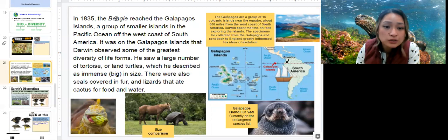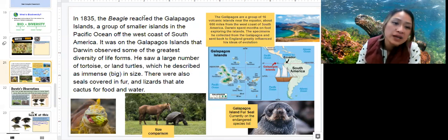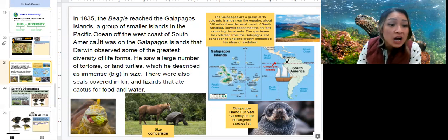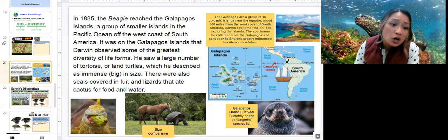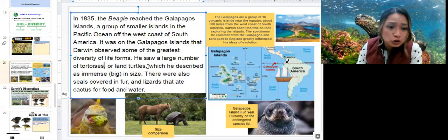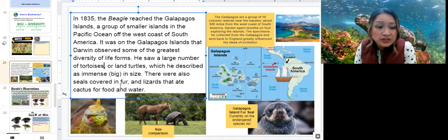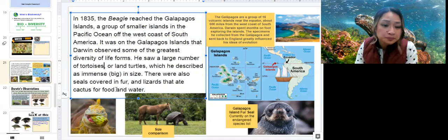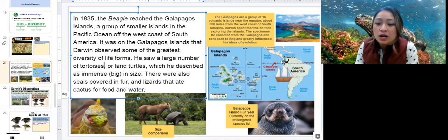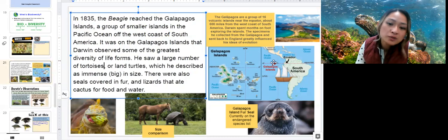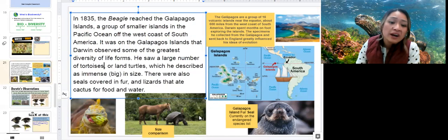In 1835, the Beagle — the ship that Darwin sailed on across the world — eventually reached the Galapagos Islands, a group of smaller islands in the Pacific Ocean off the west coast of South America. It was on the Galapagos Islands that Darwin discovered some of the greatest discoveries of life forms. Here's North America where we are; travel south to South America, there's Ecuador in the northwestern region, and if you go west toward the Pacific Ocean that's where the Galapagos Islands are. Here is a zoomed-in image of the Galapagos Islands, where you will see a wide variety of unique-looking species.